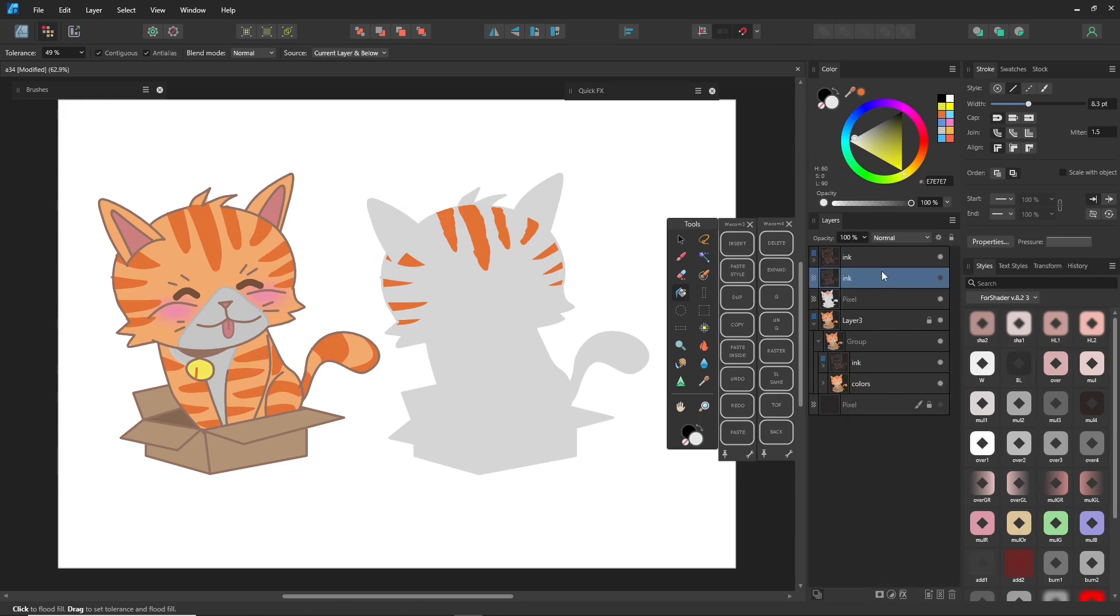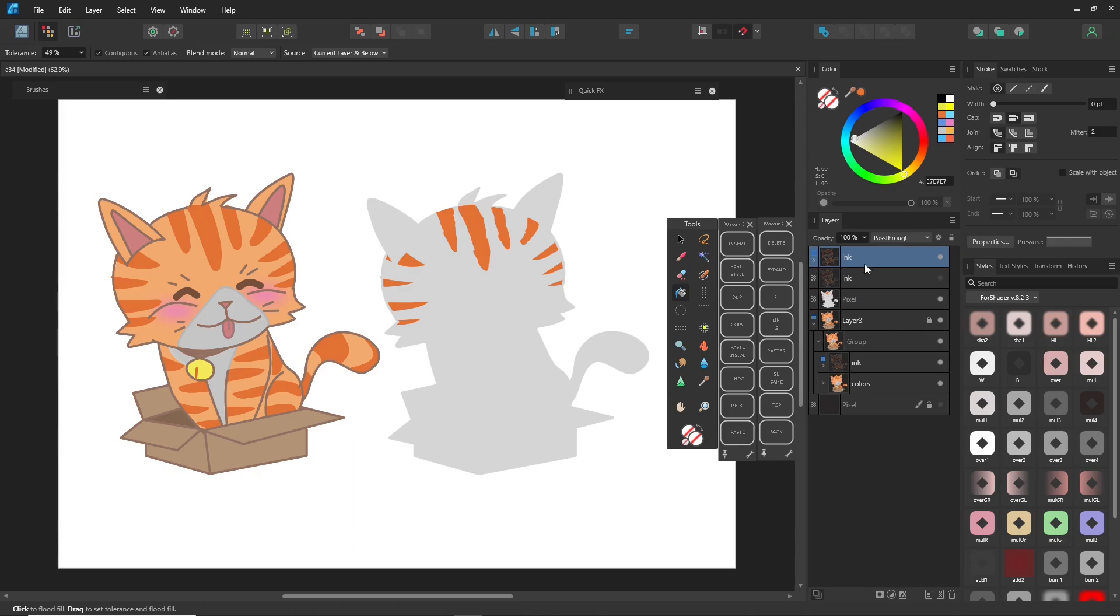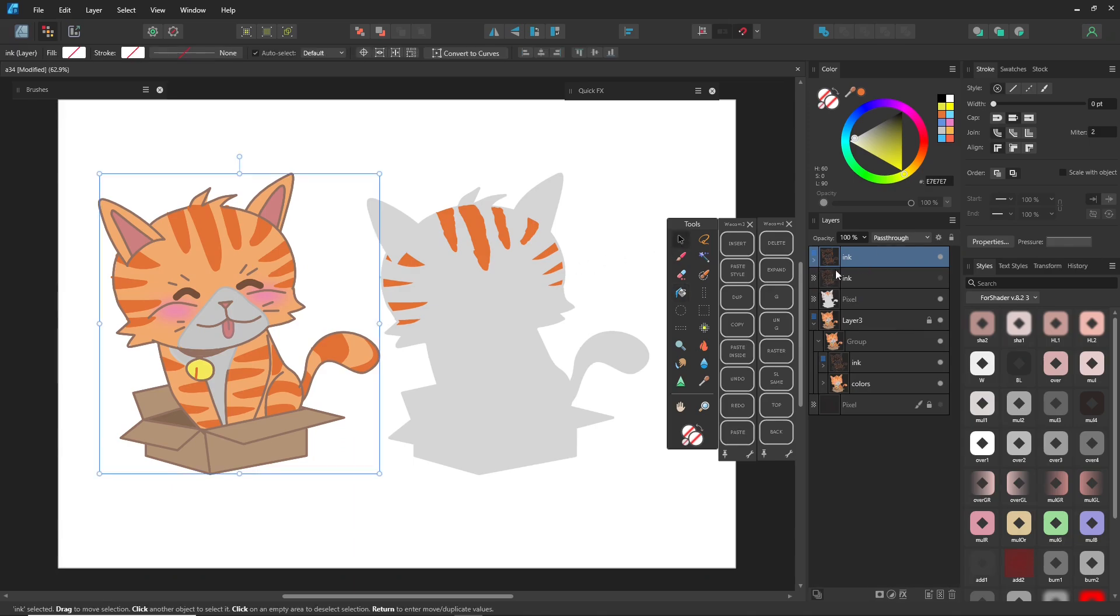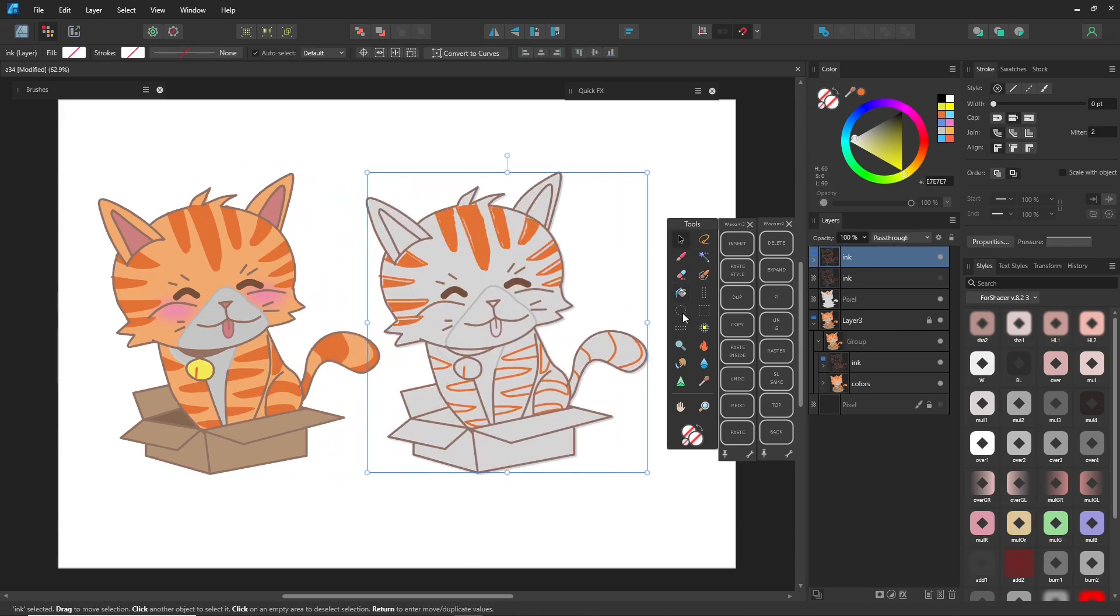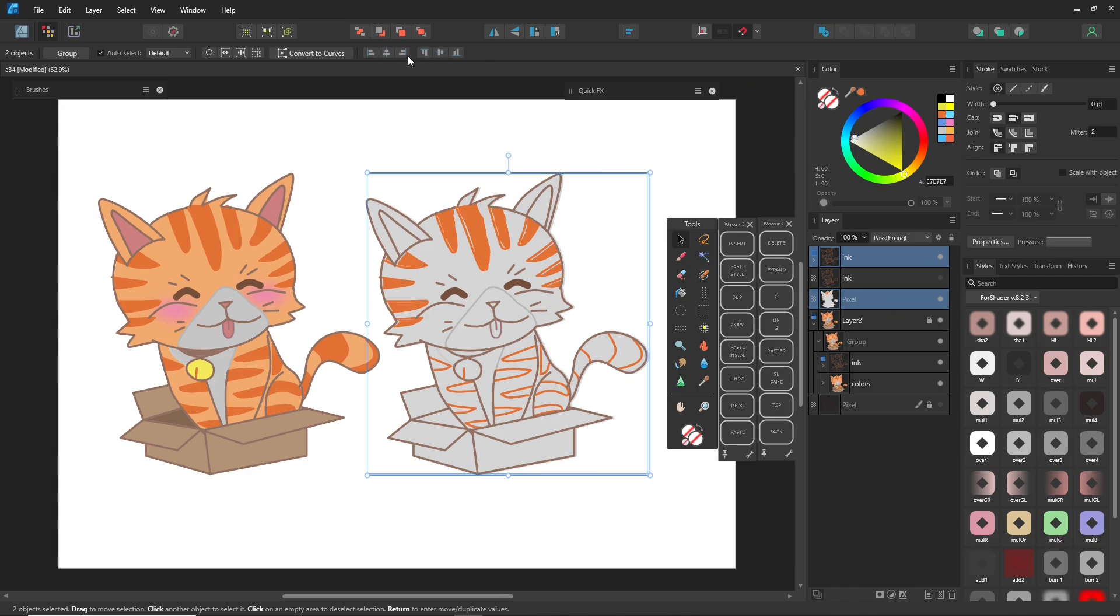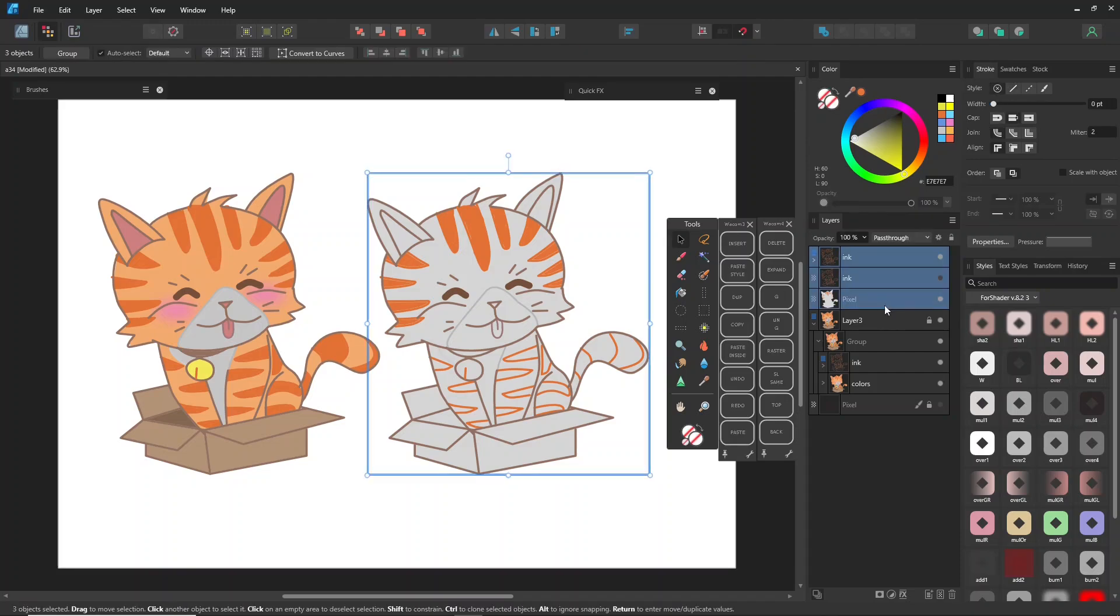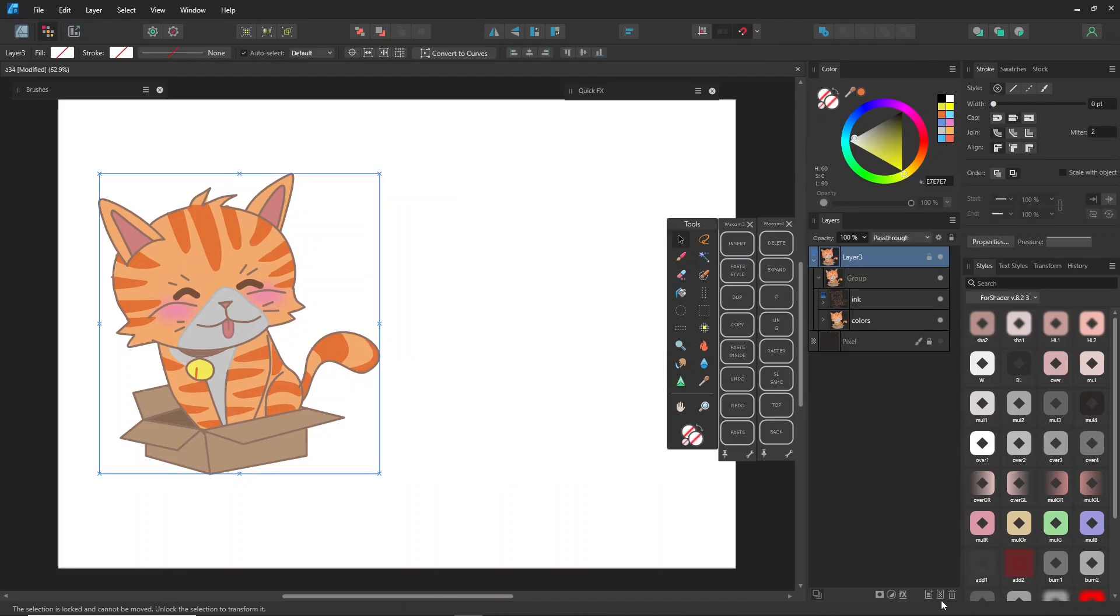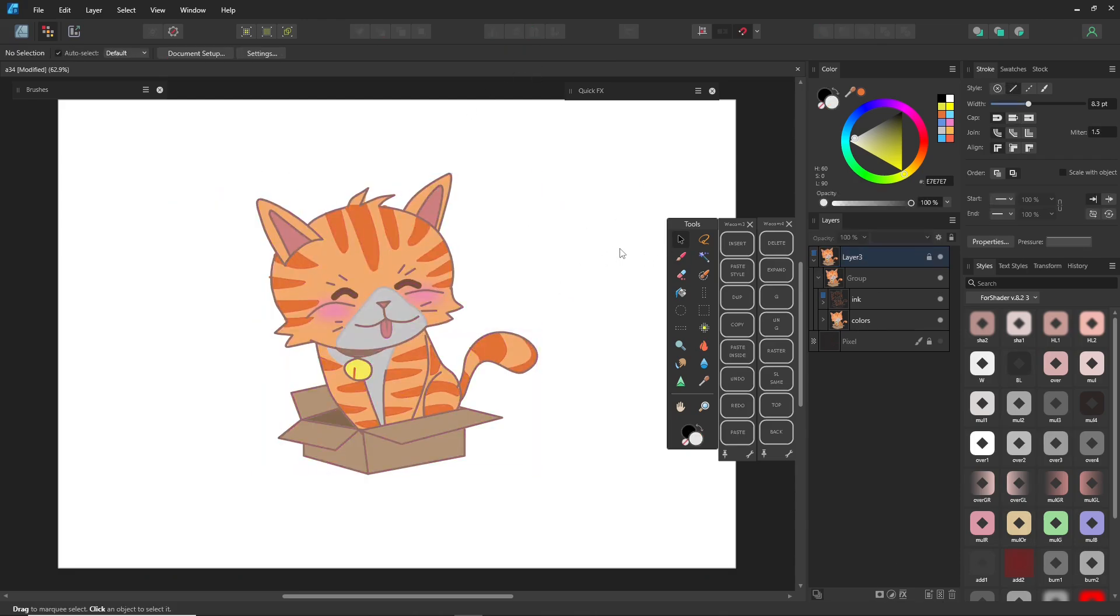Alright, that's it for this video. Once you're finished, add shadows and highlights as you like, and export your work to complete the project. I hope it helps you out. I've shared a lot of different techniques, some that I may not have mentioned before. And I hope to see you in future videos. Thanks for watching.